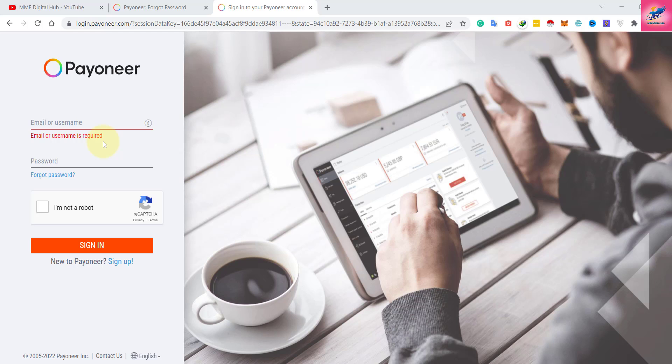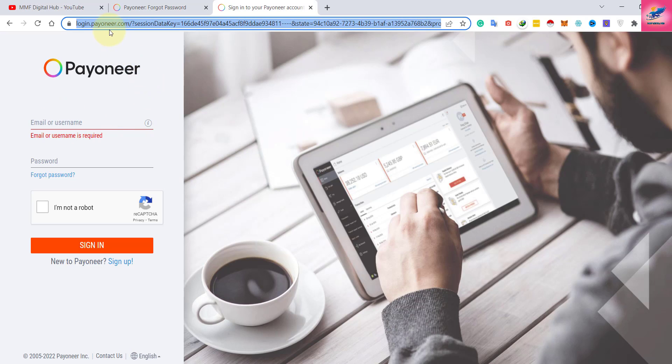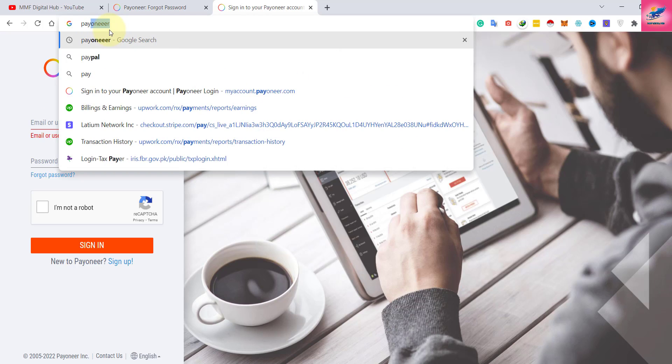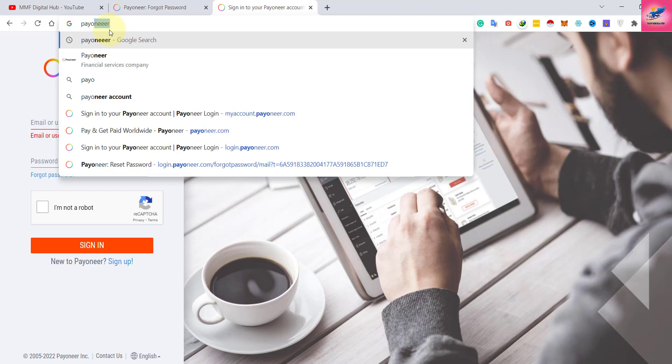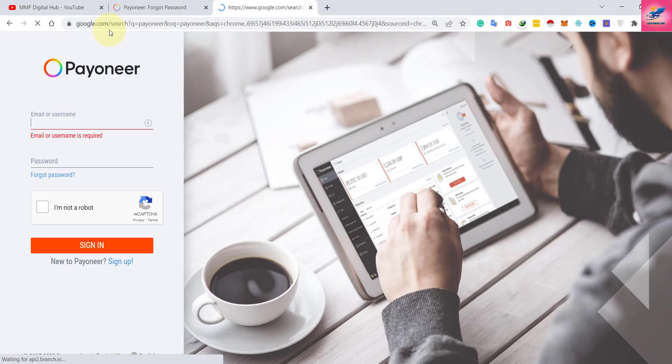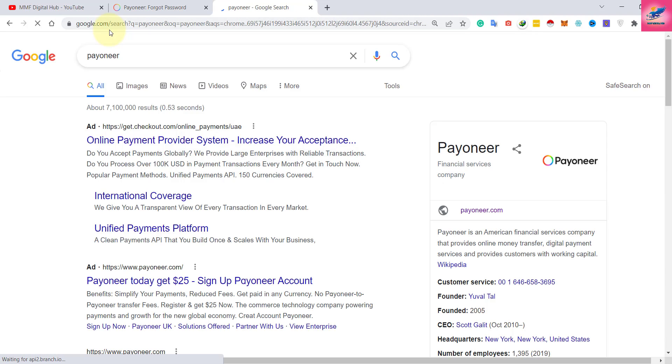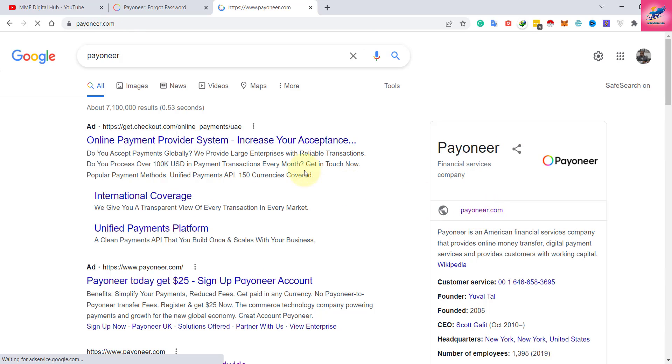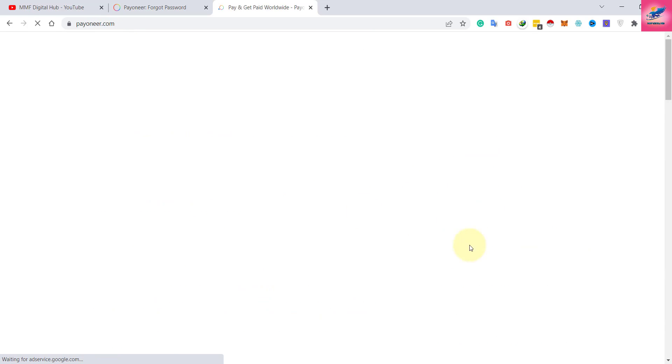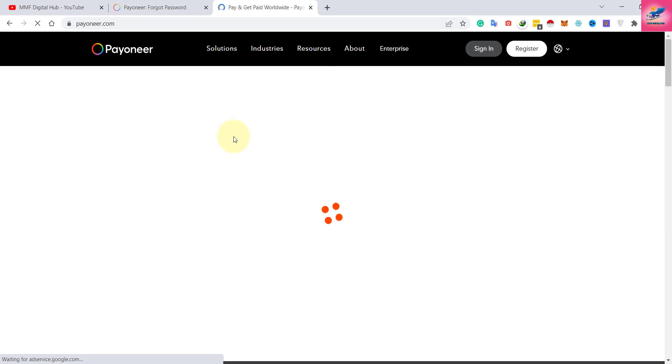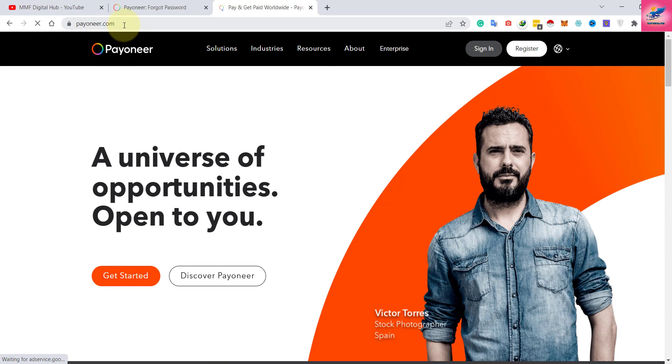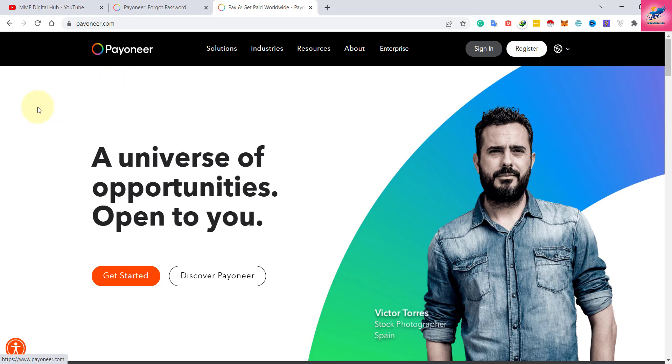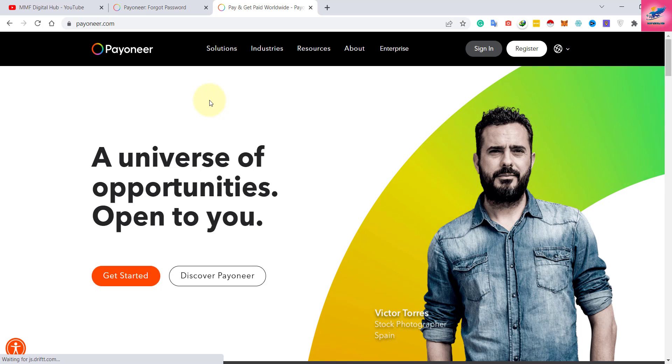You have to enter Payoneer on Google and press enter. Once you press enter, you can see Payoneer.com - just select it and you will reach the website. You can directly type Payoneer.com and press enter as well.